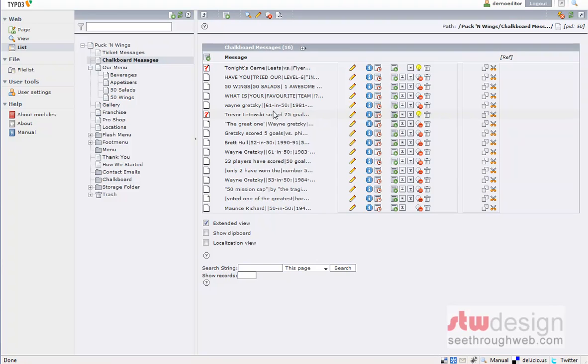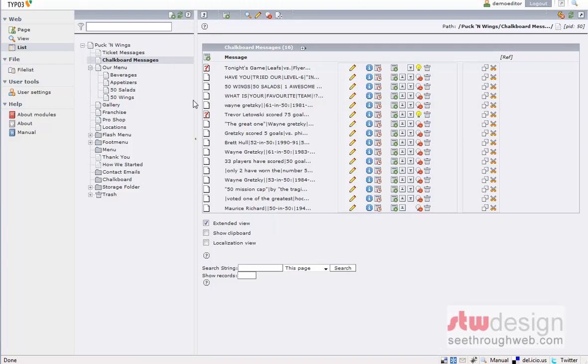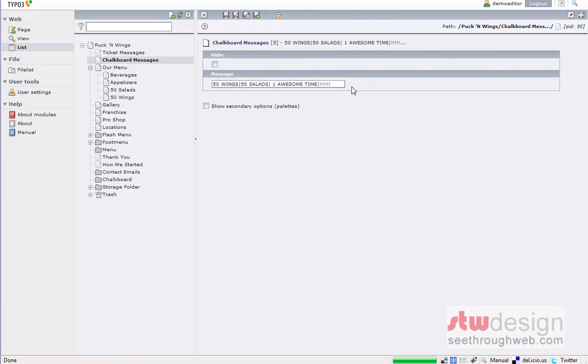Client needs to know nothing about Flash, HTML, anything webby really, except how to log into the back end of Type 03 and edit one of these little guys. Thank you very much.